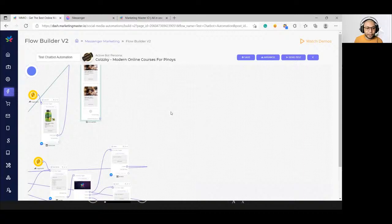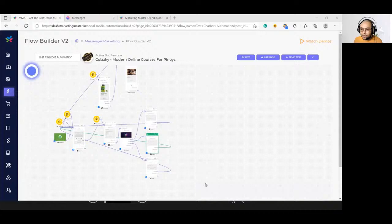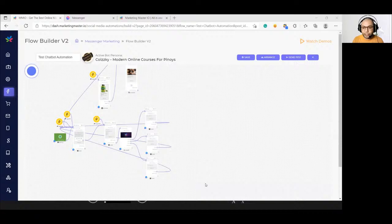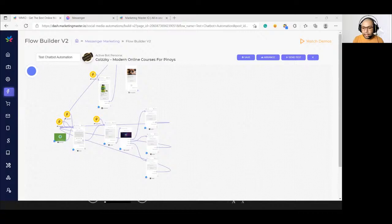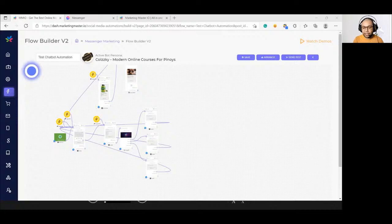For e-commerce, the carousel is very useful — you can add products and include your product links so that clicking a card redirects the subscriber to the product page. Regarding image size limitations: images should be less than 1,050 by 1,050 pixels in width. You can use two types: a square image or a landscape image in a 16:9 ratio.